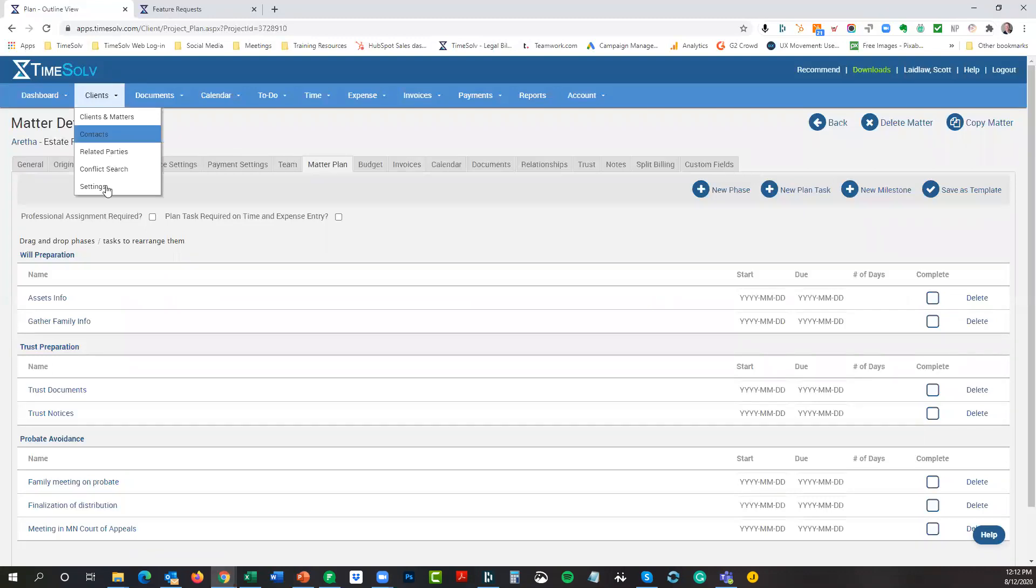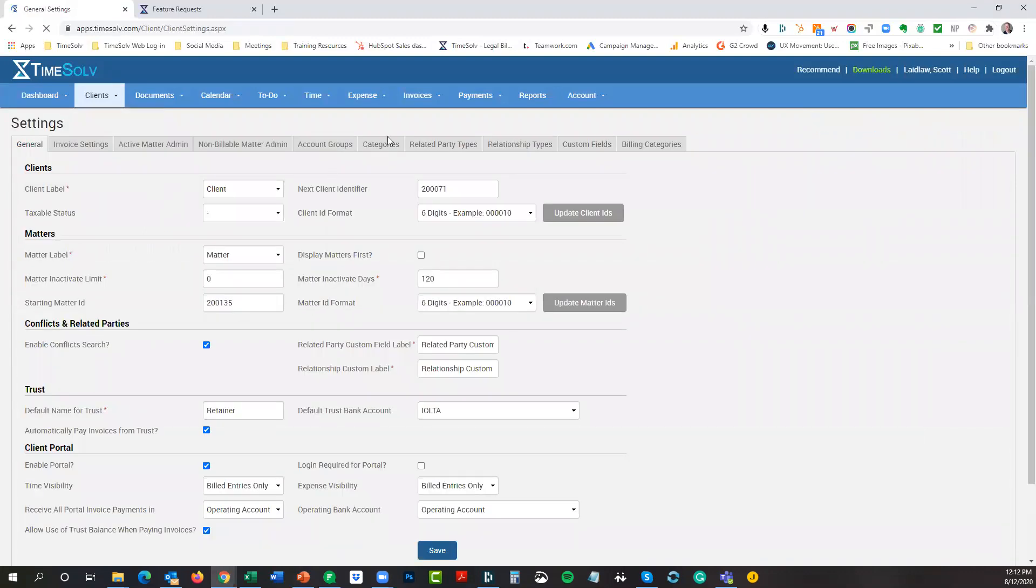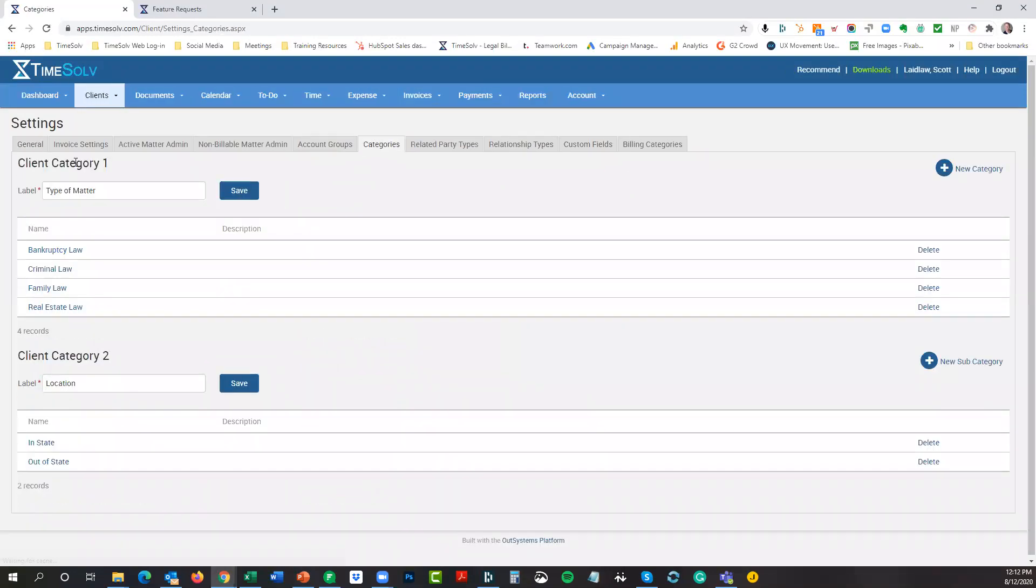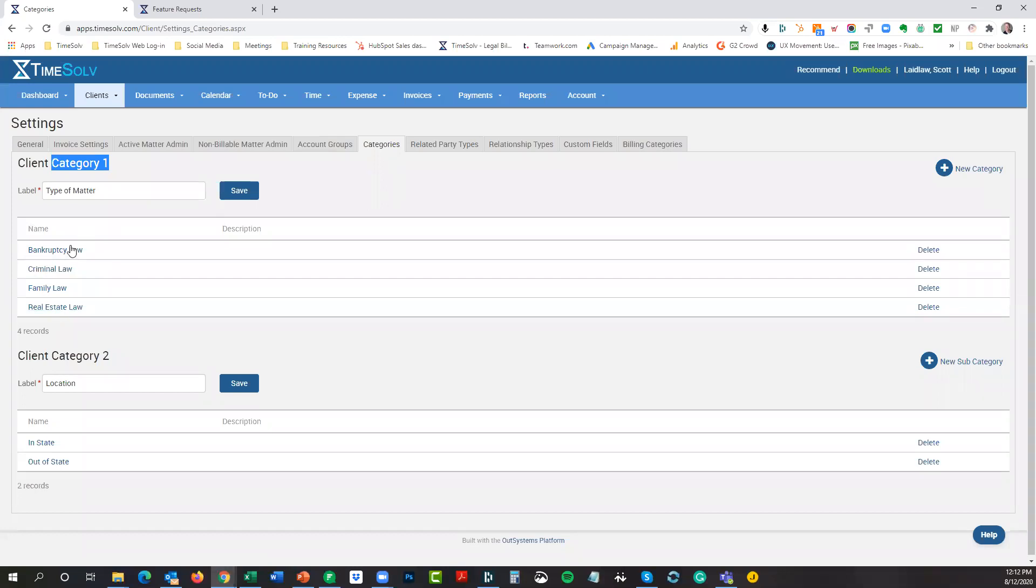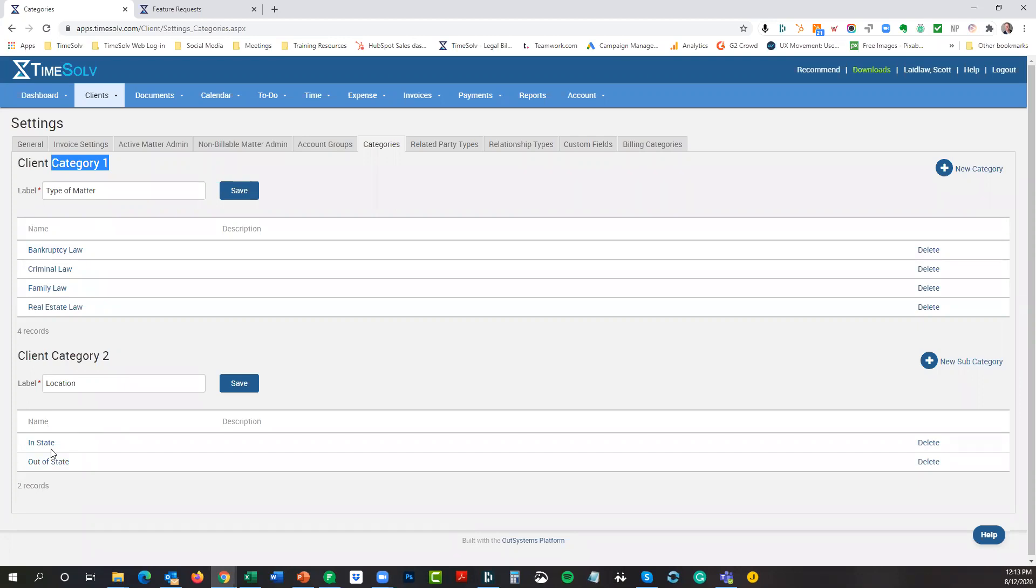Under your clients and settings, we have a tab here called categories. Essentially we have two categories you can create, customize basically: category one and then essentially a subcategory. You can give it whatever label you want. I've changed mine. It'll come out of the box just saying category and subcategory, I believe, but you can change that label and create any type of category you'd like. In this case, I was using the example of the type of law that my firm might practice. So I labeled it type of matter: bankruptcy, criminal, family, real estate, and so on. Then I have a subcategory based on maybe you have multiple offices, based on location or the location of your client.